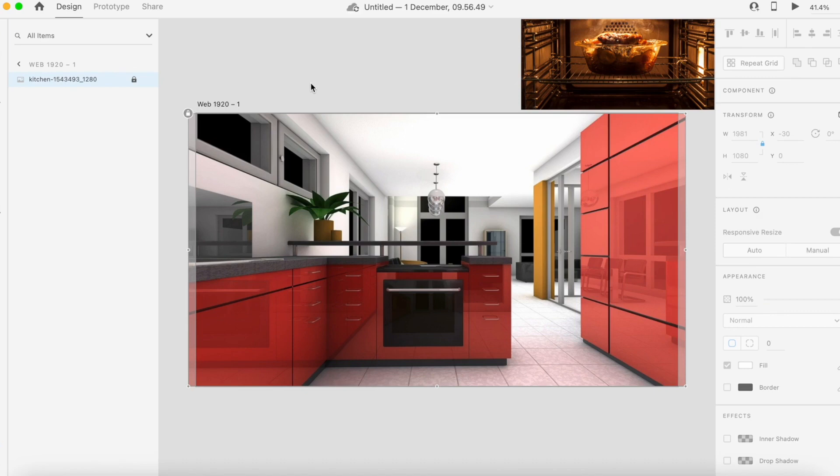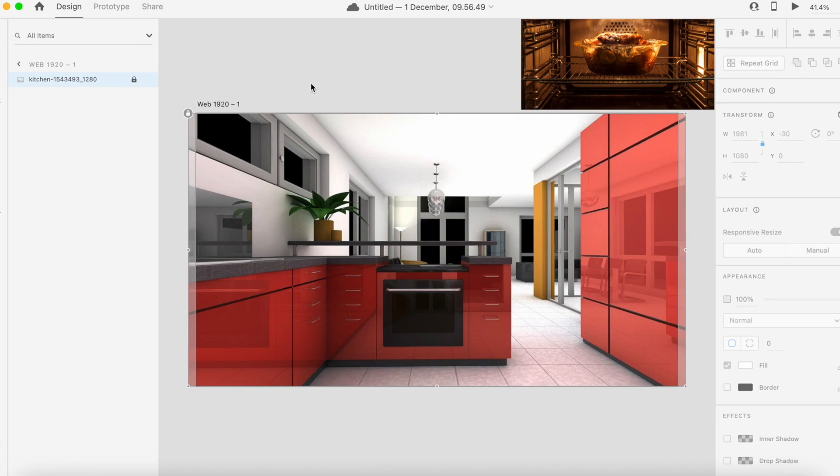In this tutorial we're going to use some hover states using components, grouping images, and also using plugins. So let's get started. The first thing I want to do is hover on the top of the oven and it shows the picture of what's inside the oven, and this is the picture that we will be showing.